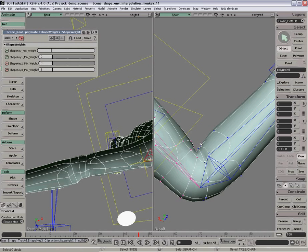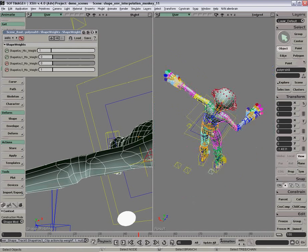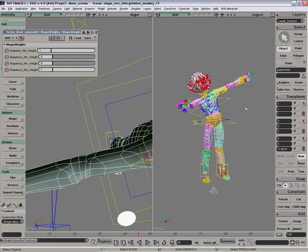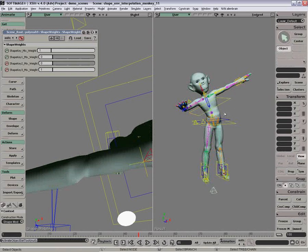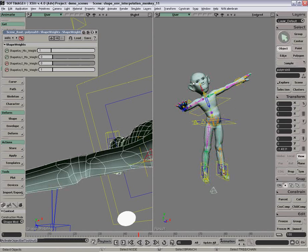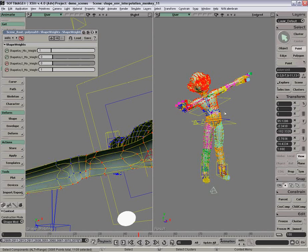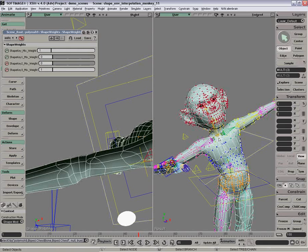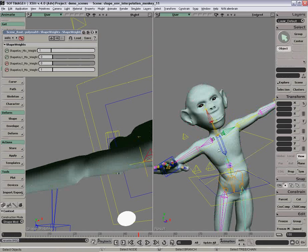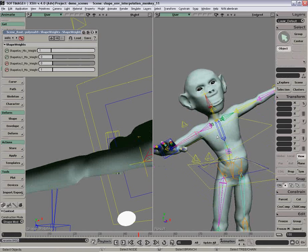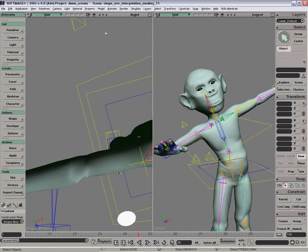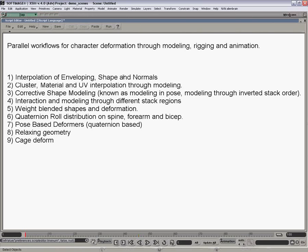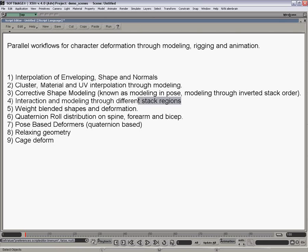This may seem like a small kind of detail for those first getting started in character setup. But it is a huge time waster if you're not able to do this. This really allows you to do a great job on modeling your moving character.